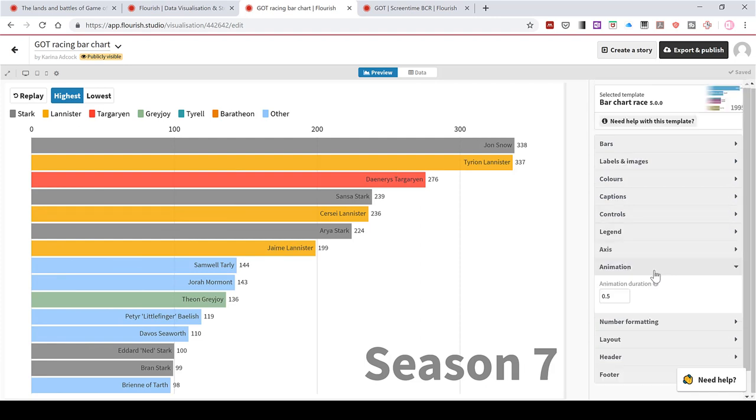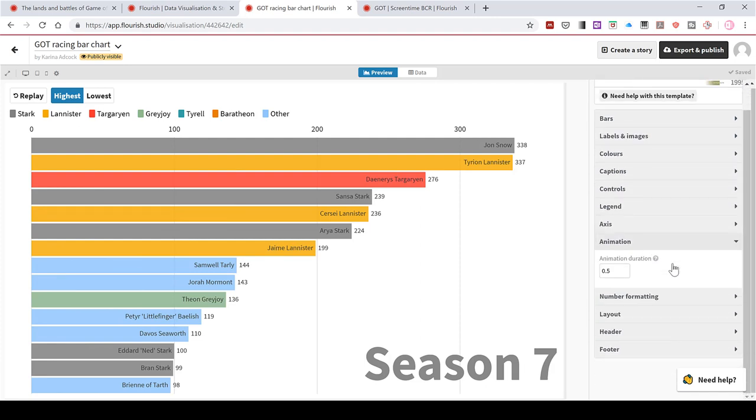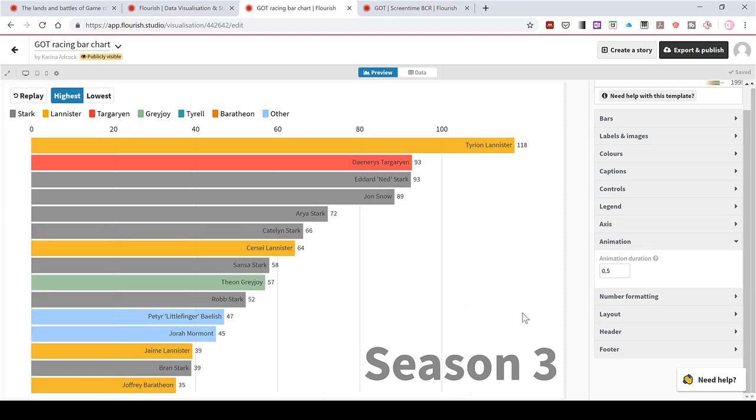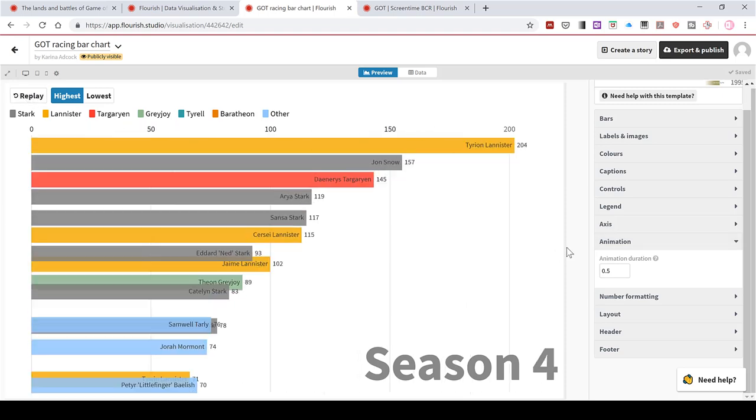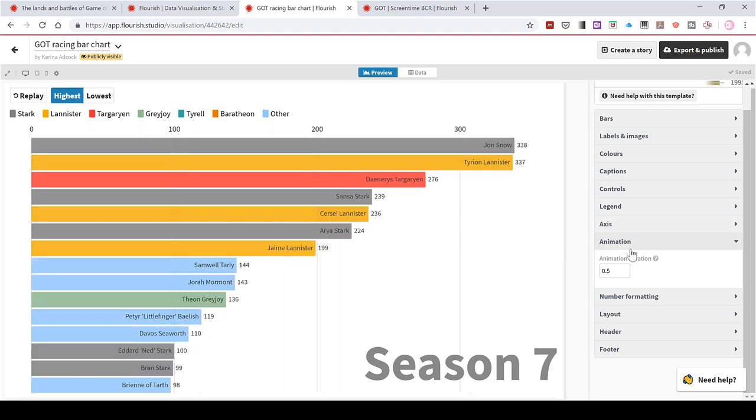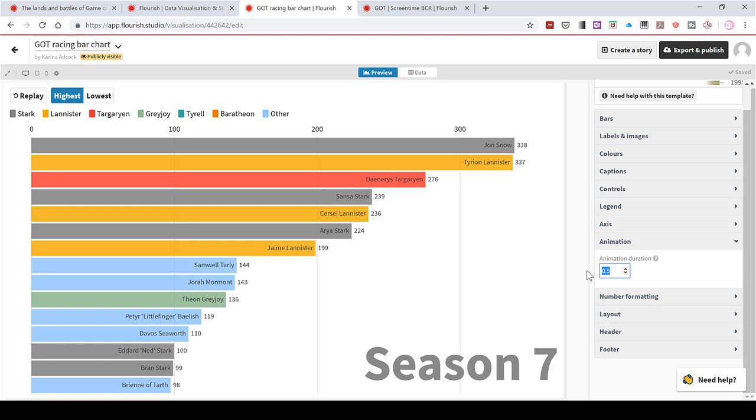Then there's also the animation option. So if I choose to replay now, you can see it's actually going quite fast at the moment. This here is the duration in seconds of each timestamp. So I will slow this down a little bit to every three seconds. So as I have seven seasons in here, that makes my animation last 21 seconds.